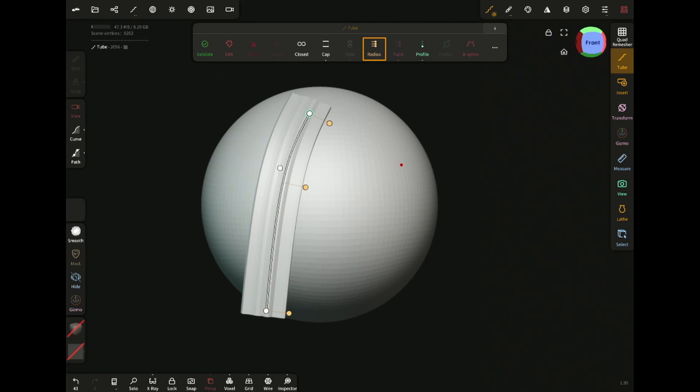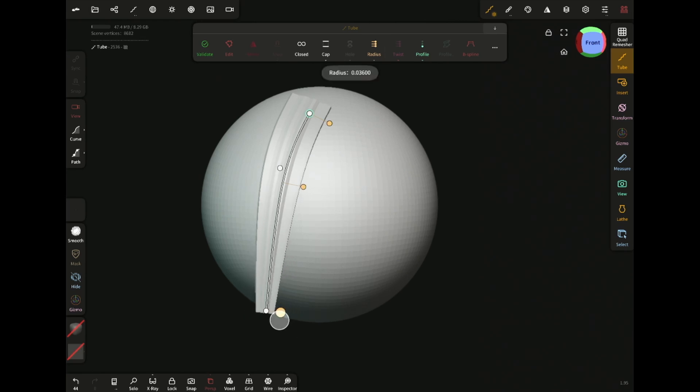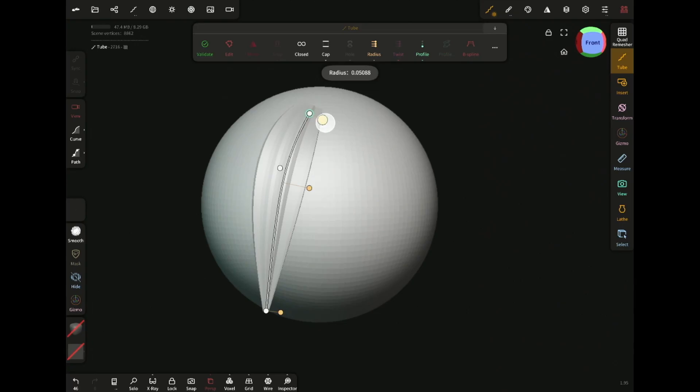Now enable the radius. Then by dragging these handles, you can make it thin or thick like this.